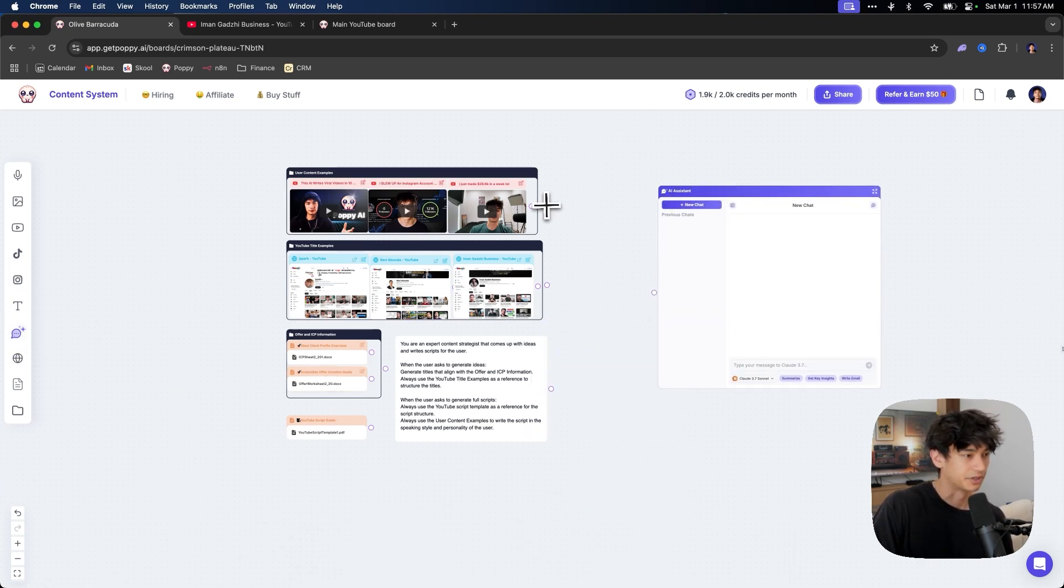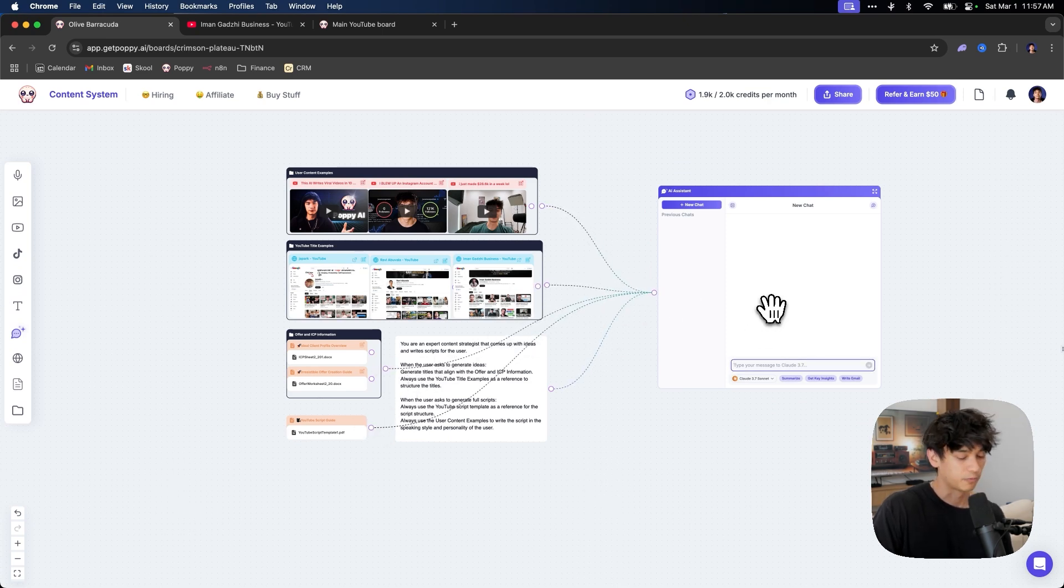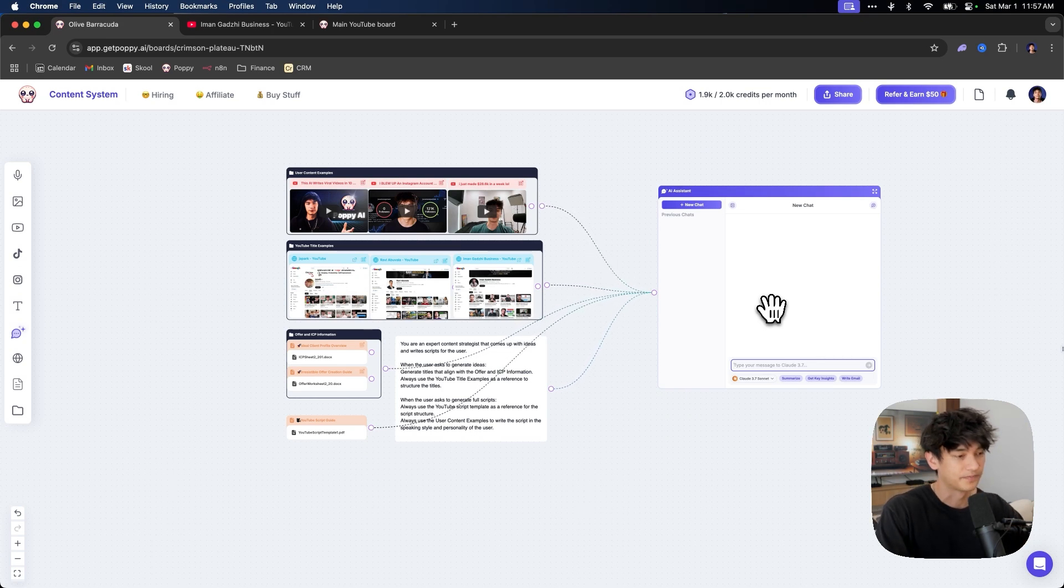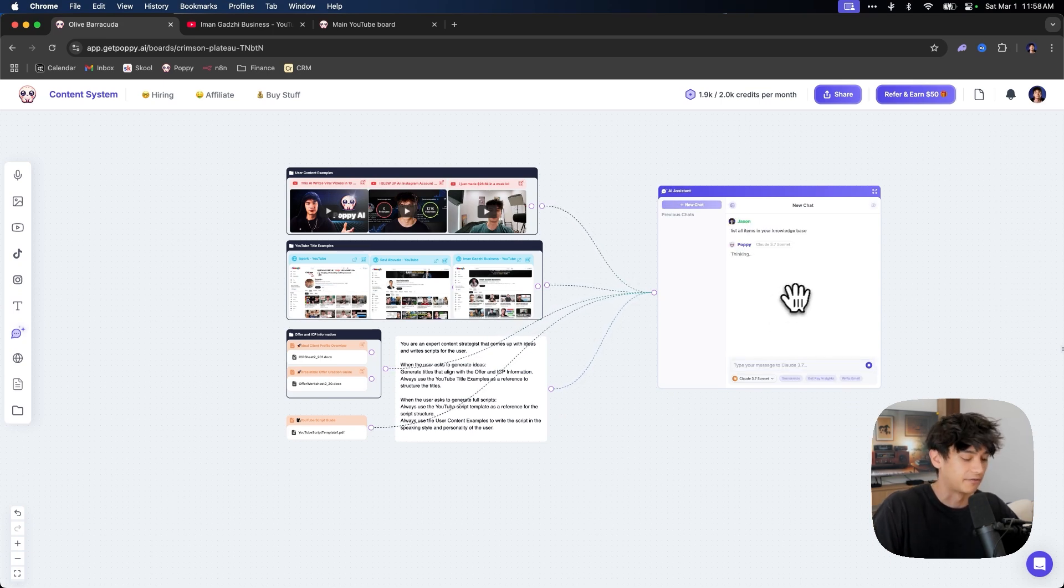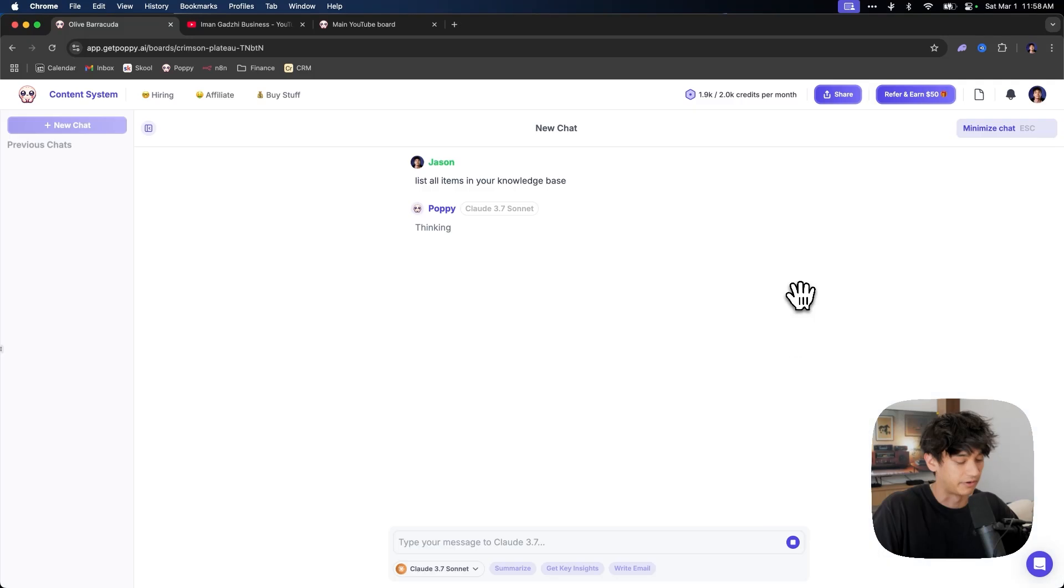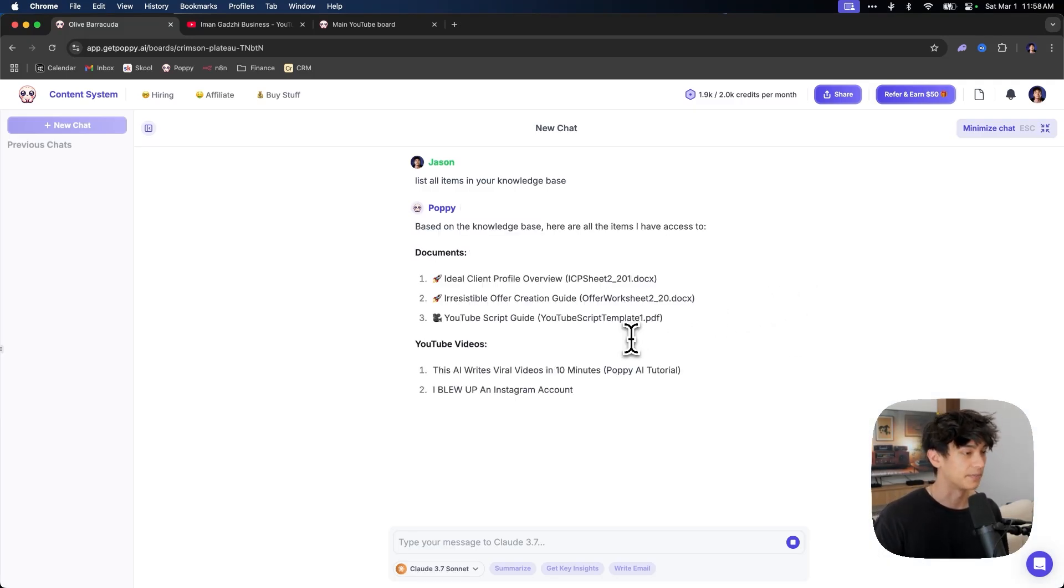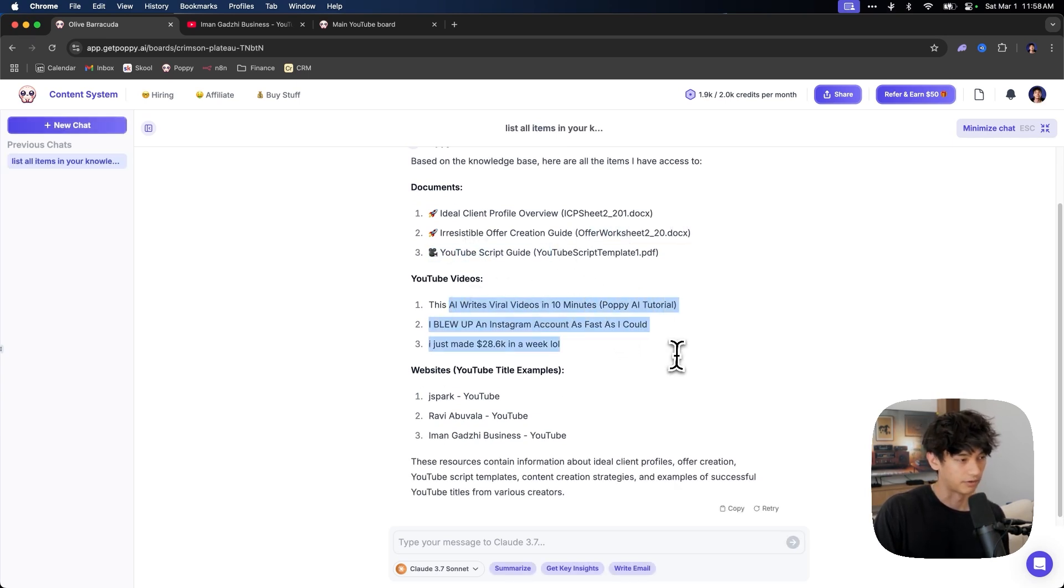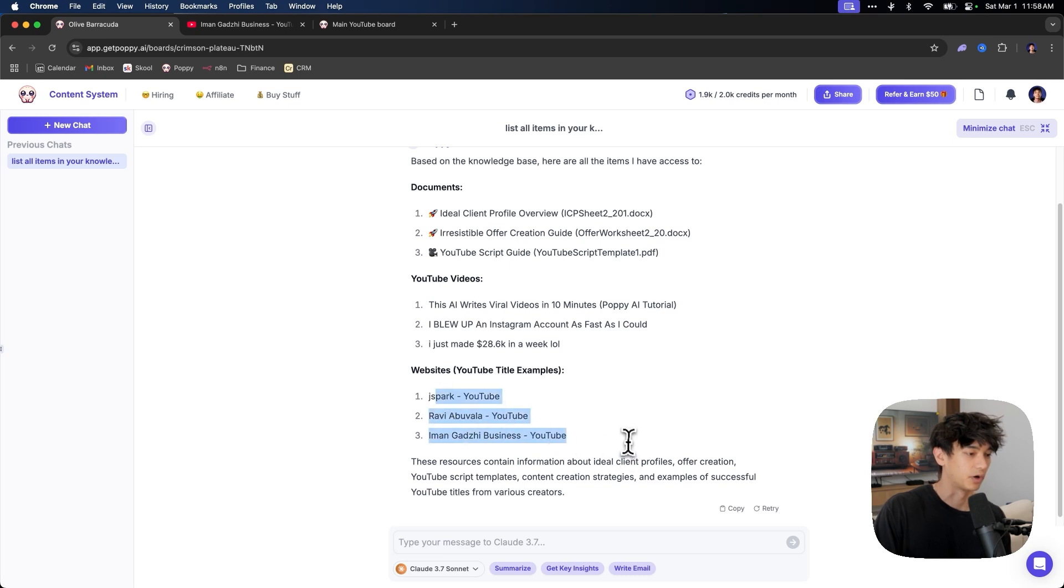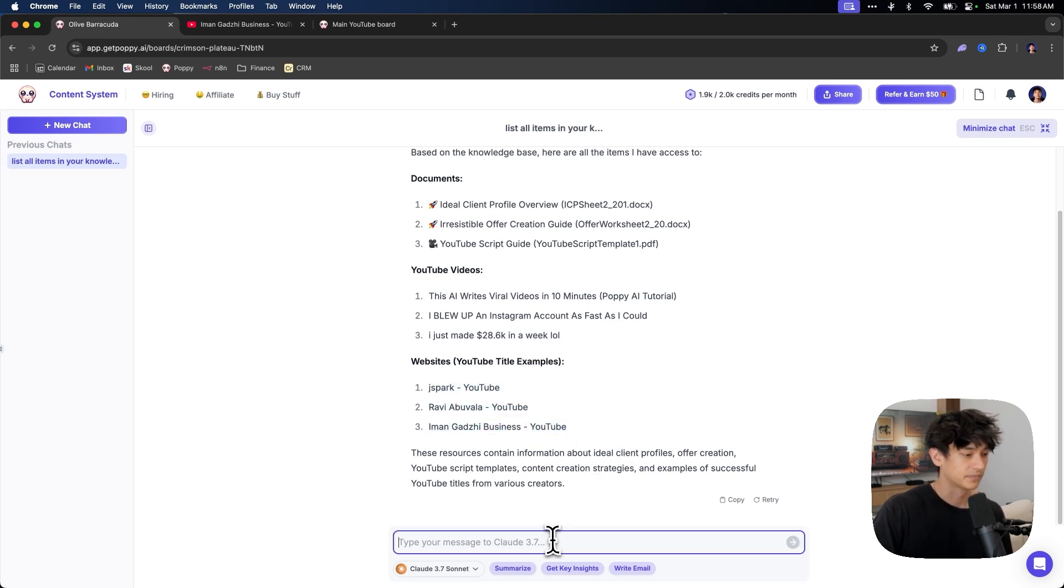We are going to connect everything up. We're going to connect this. We're going to connect this. We are going to connect everything. And then typically what I like to do is the first thing I like to say is list all items in your knowledge base, just to make sure that it has full access to everything. I just want to make sure that it has access to everything. So you can see it pulled all the documents. We have an ICP. We have our offer. We have the YouTube script guide. We have all of our YouTube videos and we have all of our channels that we are modeling after in terms of titles.